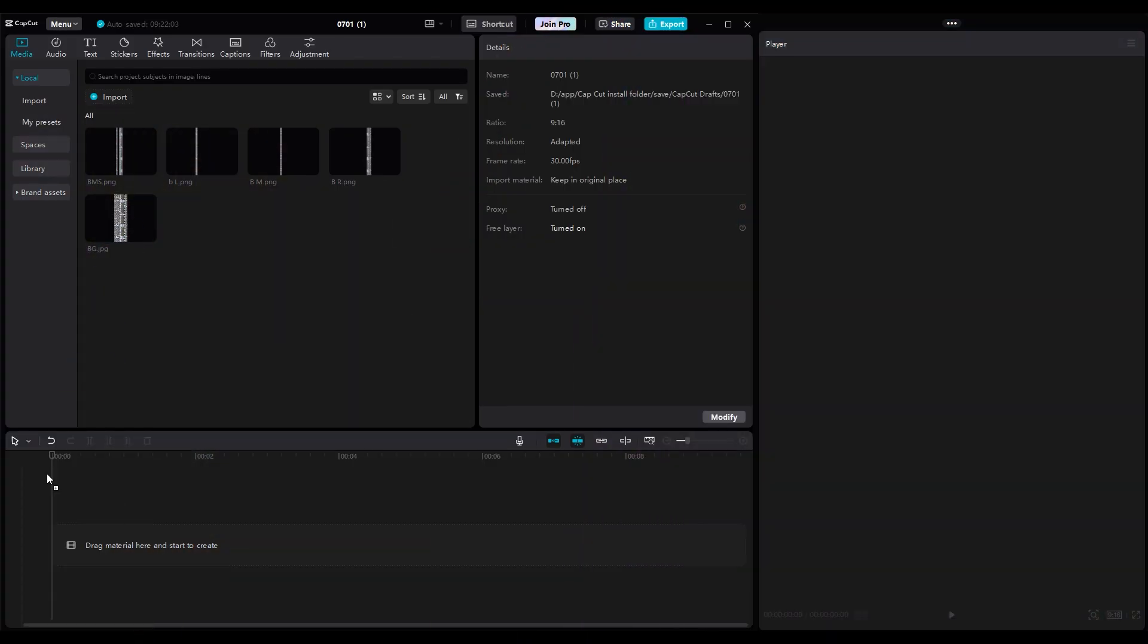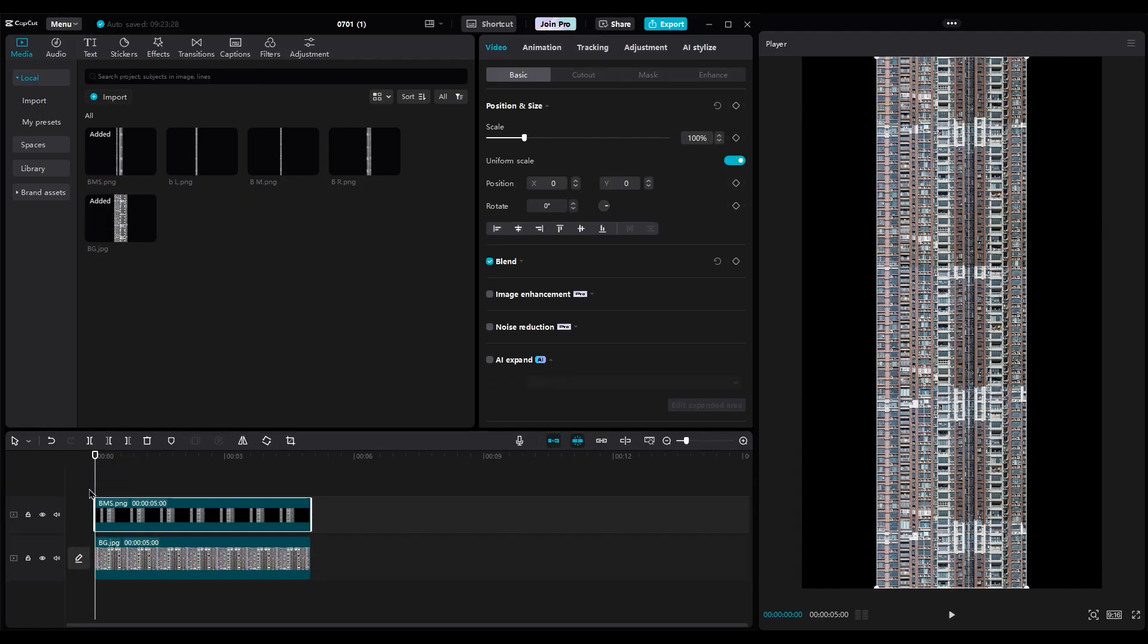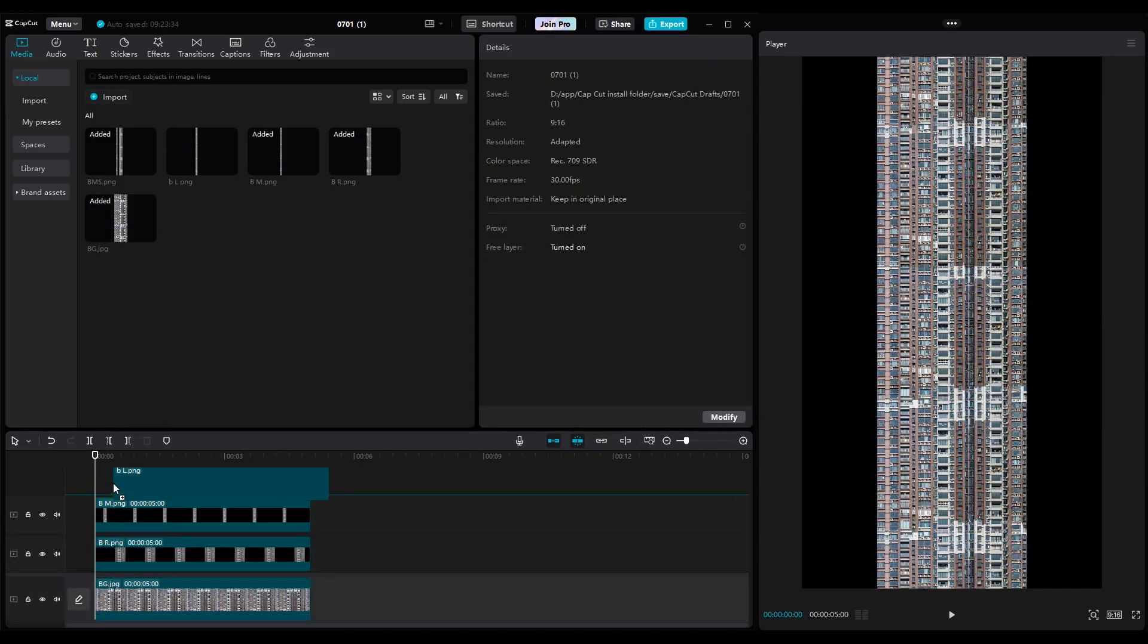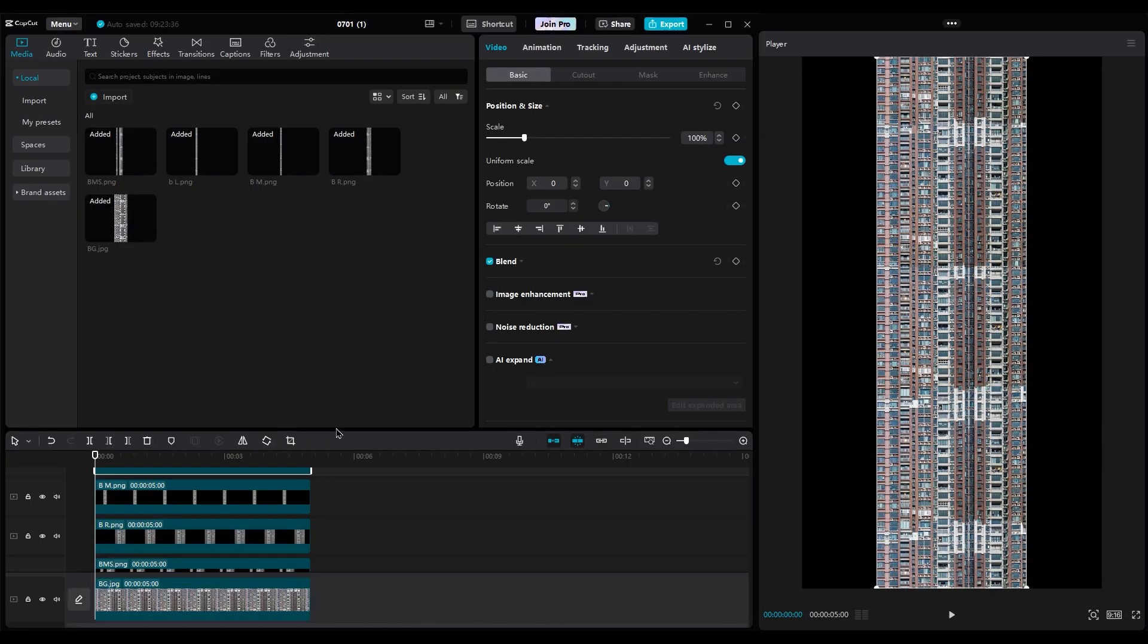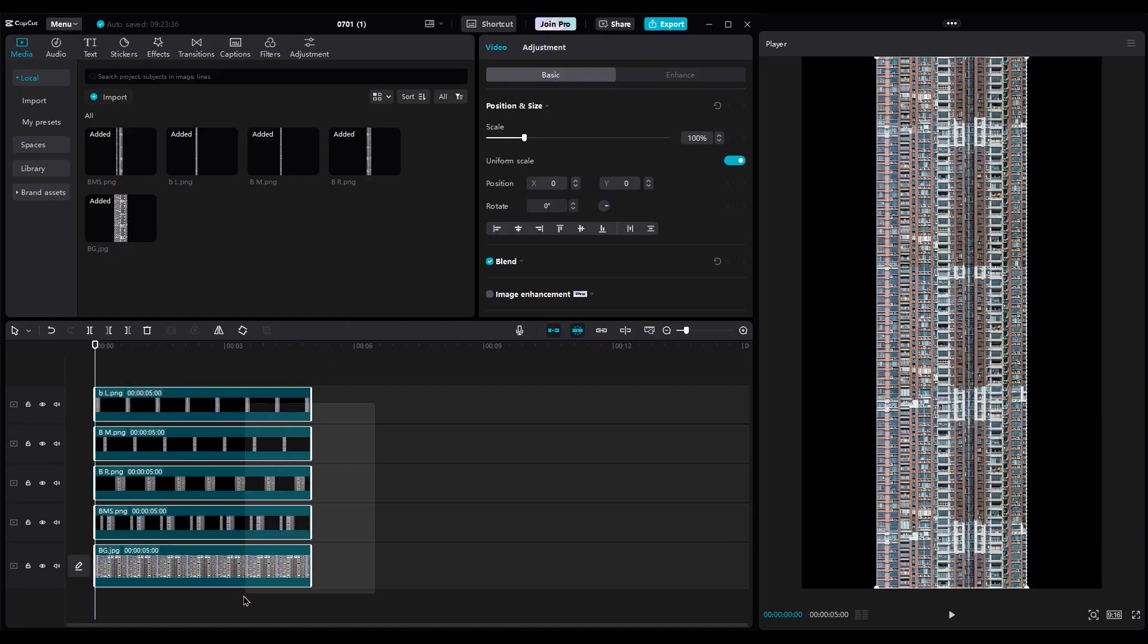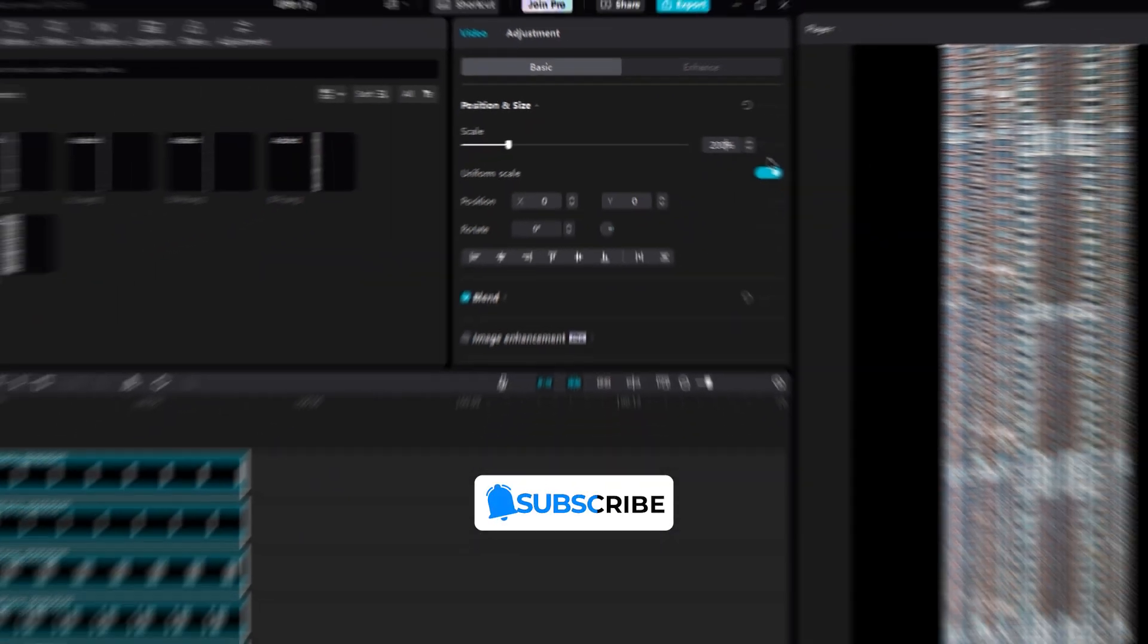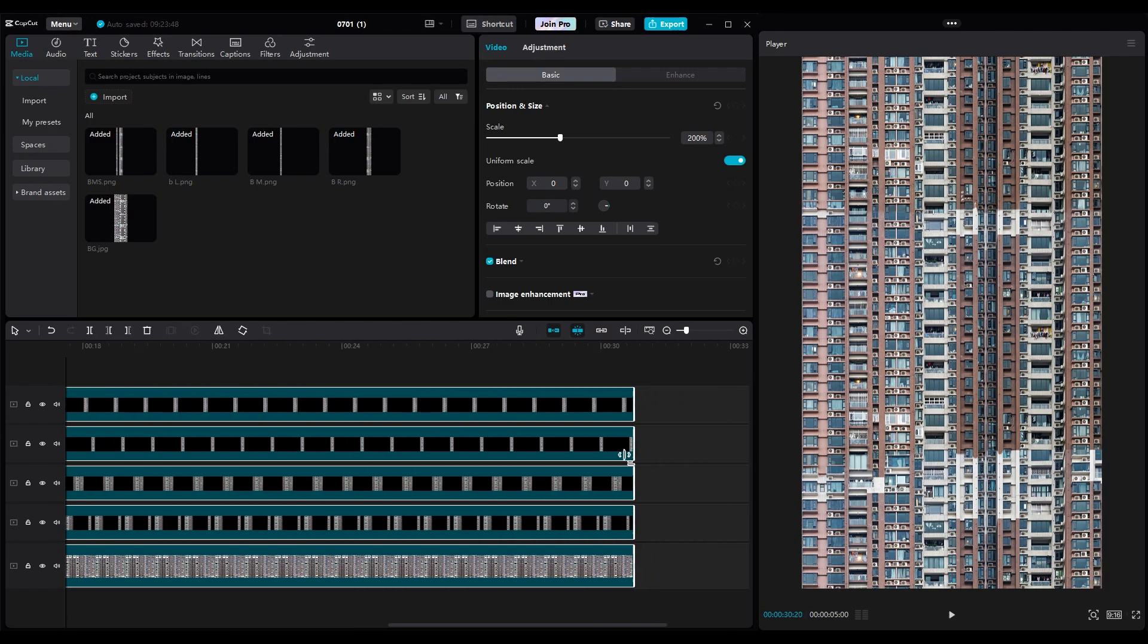Import all building layers into the timeline. I want to use the background layer under all the other layers to fill empty areas. Then, stack the other layers on top of each other. Select all layers and scale them to 200%. While still selecting the layers, increase the duration to 15 seconds.